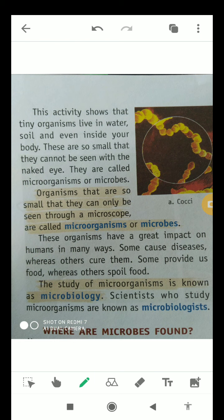These organisms have a great impact on humans in many ways. Some of them cause diseases while some are able to cure them. Some provide us with food while some can spoil the food. So some microorganisms are beneficial and some are harmful. The study of microorganisms is known as microbiology, and scientists who study microorganisms are known as microbiologists.